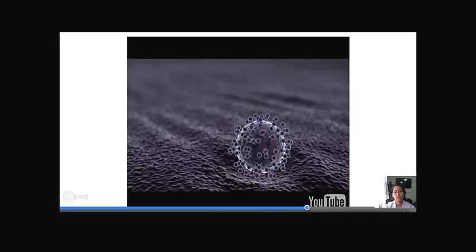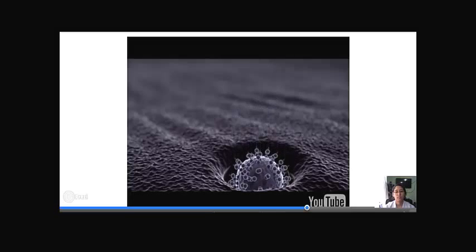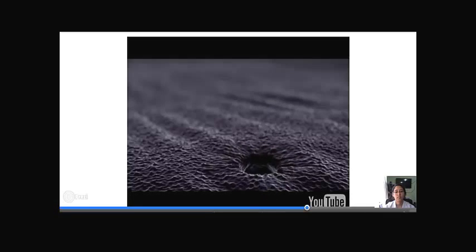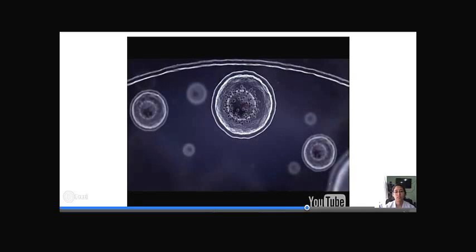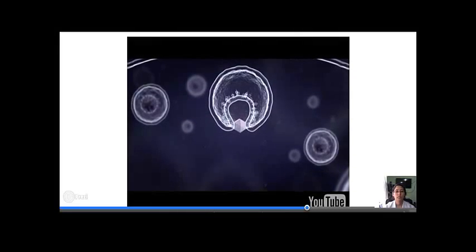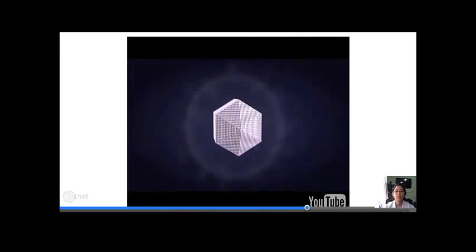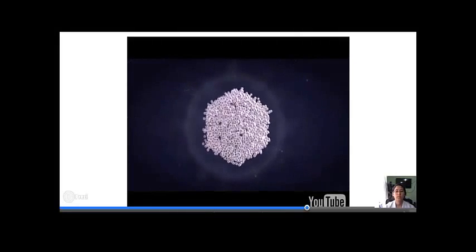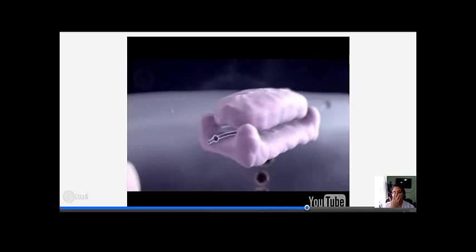The virus then enters the hepatocyte via receptor-mediated endocytosis. Once inside the hepatocyte, the viral membrane fuses with the endosomal membrane, releasing the viral RNA into the cell's cytoplasm. The viral RNA then travels through the cytoplasm to the endoplasmic reticulum, where it is translated by host ribosomes, resulting in the formation of the Hepatitis C polyprotein within the endoplasmic reticulum membrane.